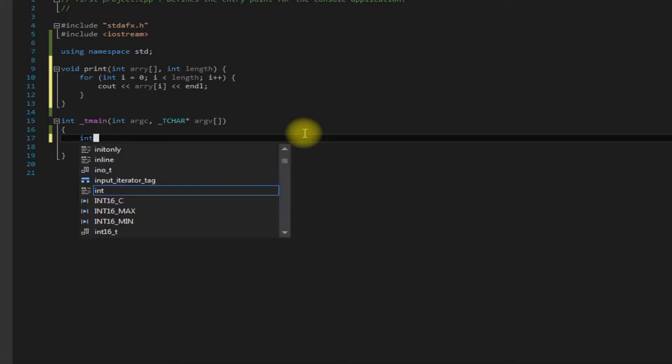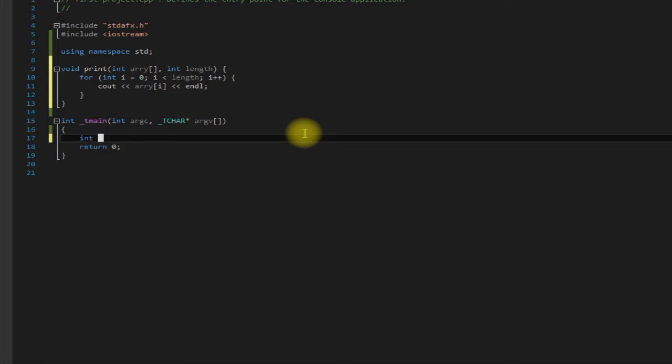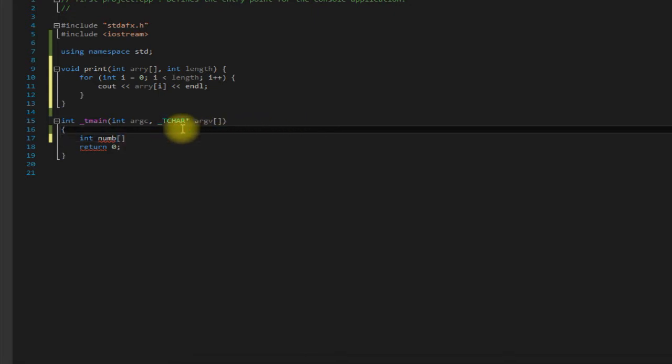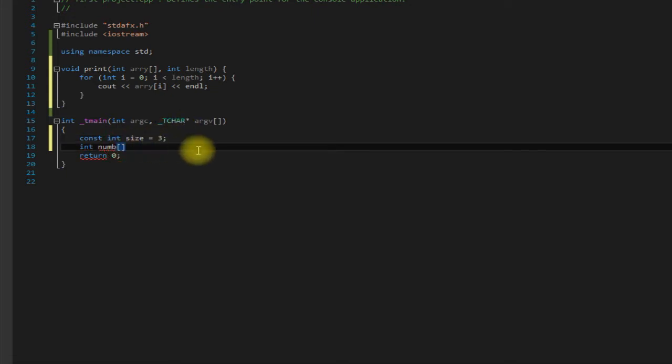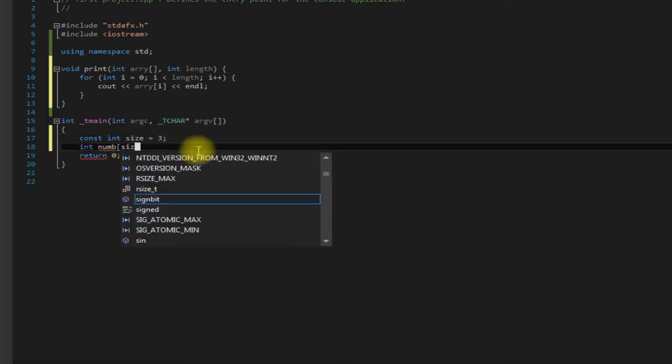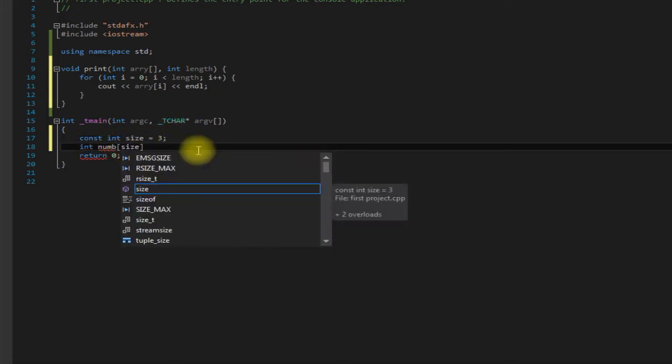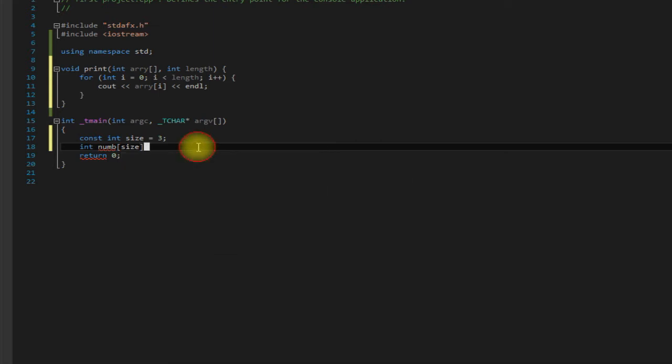Let's make an integer array down here, just call it num, and let's have a size of - well, let's actually create an integer for that, constant size, and we'll set that equal to three. Just makes things easier.